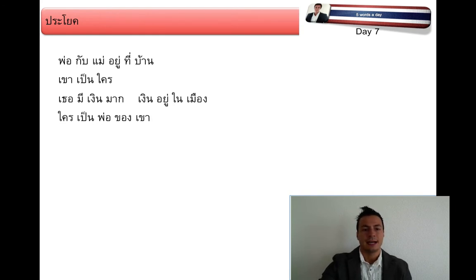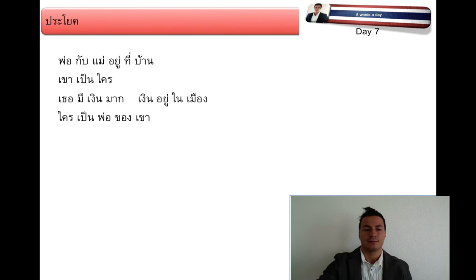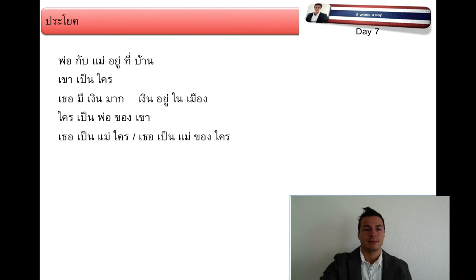ใครเป็นพ่อของเขา — Who is the father of him, or who is his father. เธอเป็นแม่ใคร — She is whose mother?